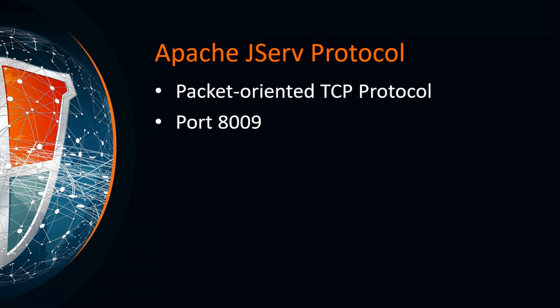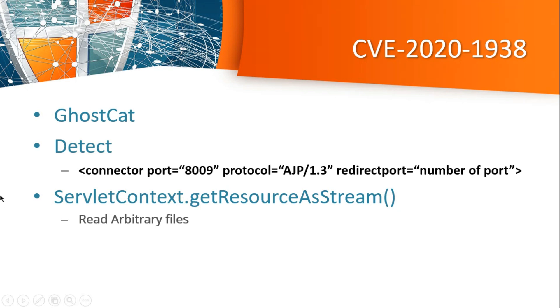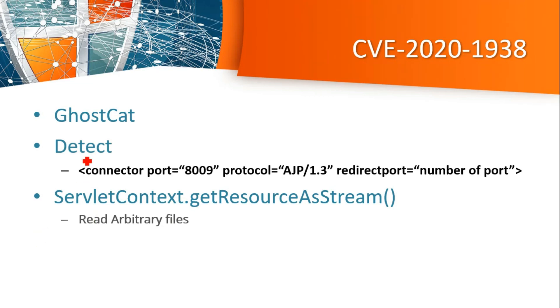CVE-2020-1938 is also called the GhostCat vulnerability. How we can detect this vulnerability? We can detect this vulnerability by checking the configuration server.xml file, conf/server.xml file.